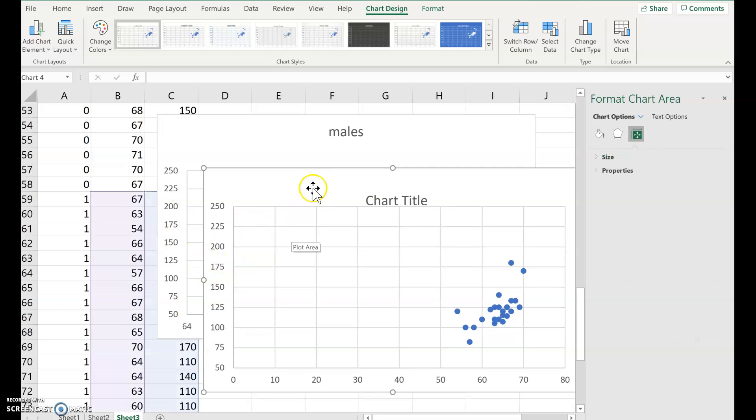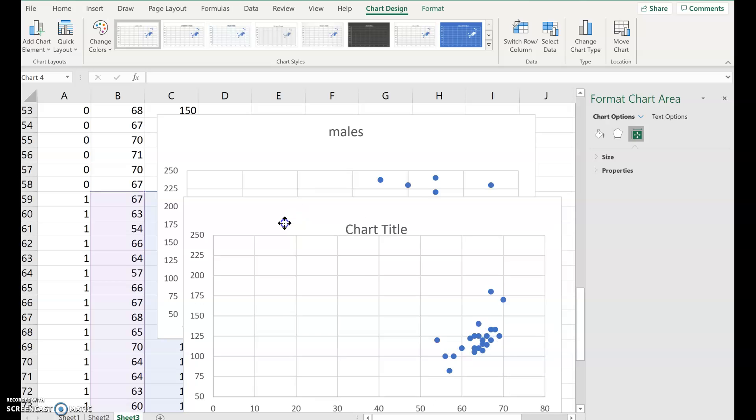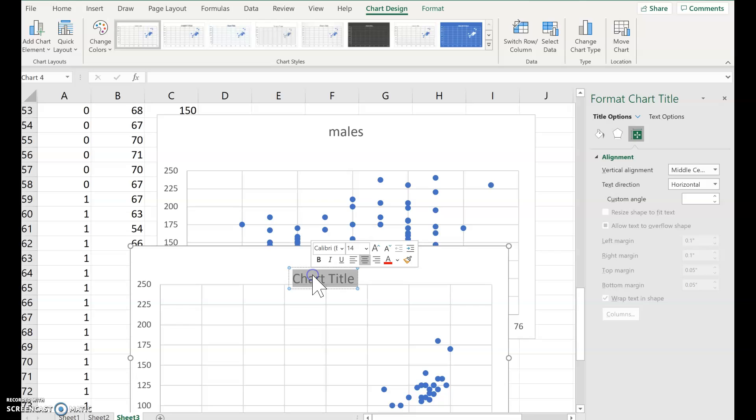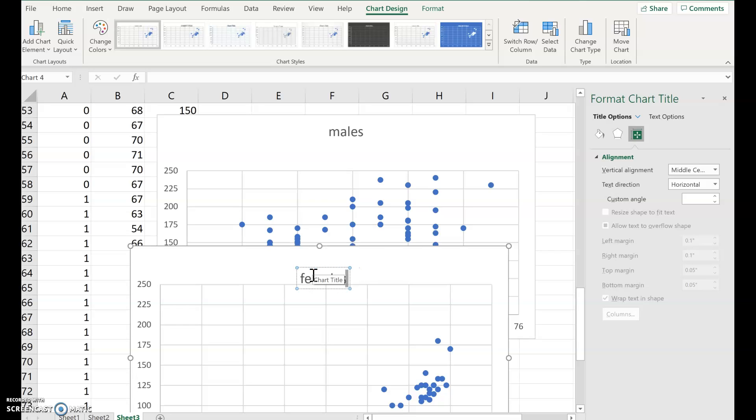But the horizontal axes are still different. So let's go back. And also let's label this females. Just double click the chart title.